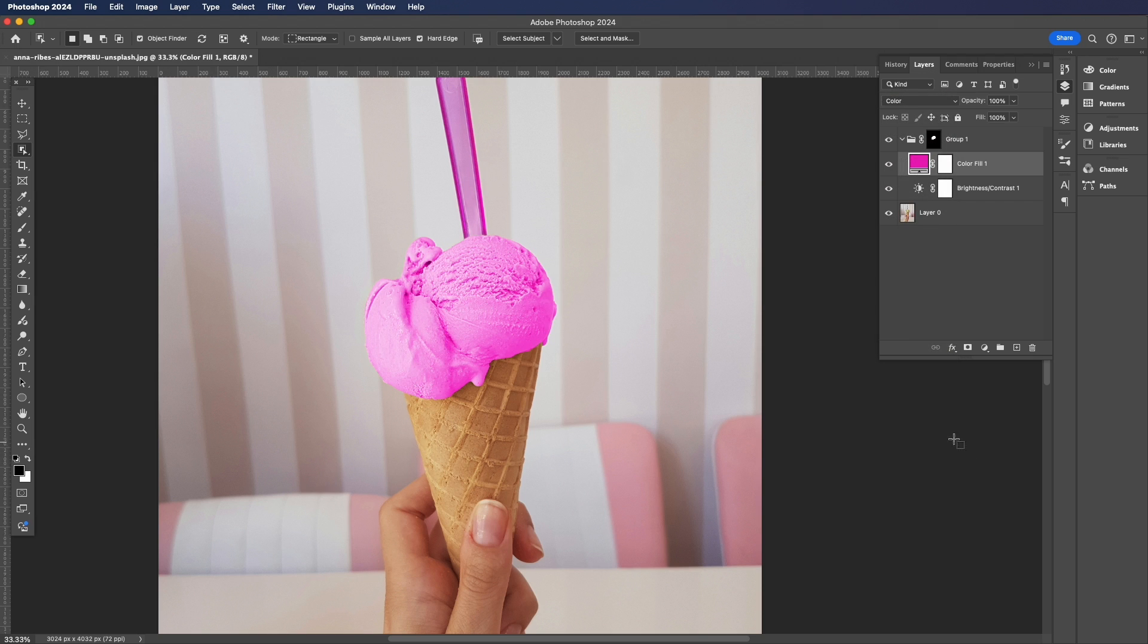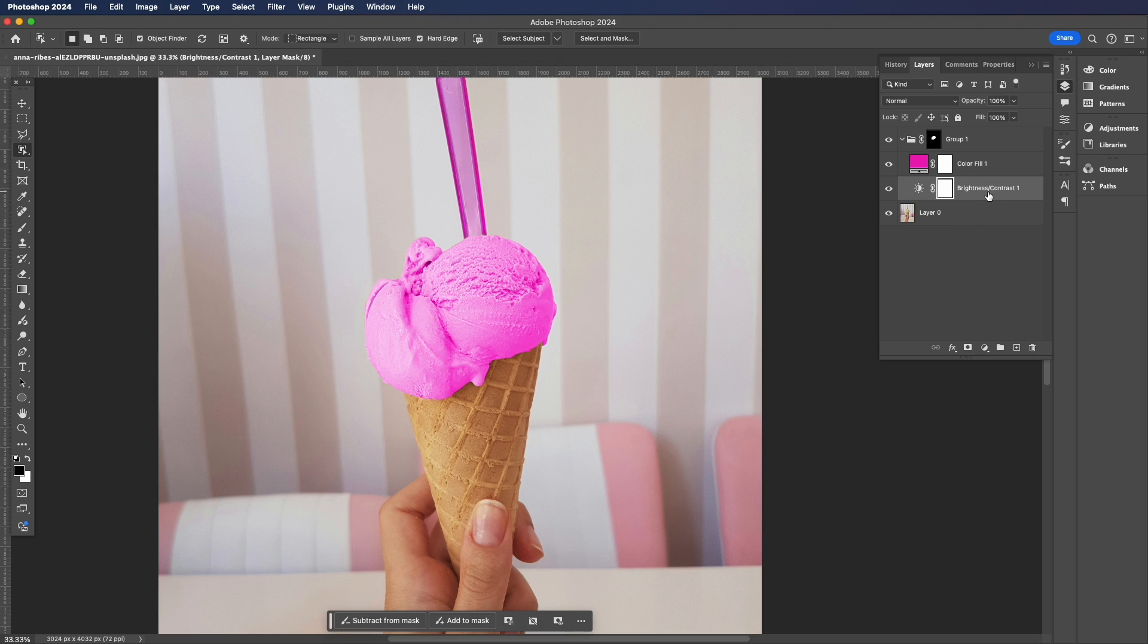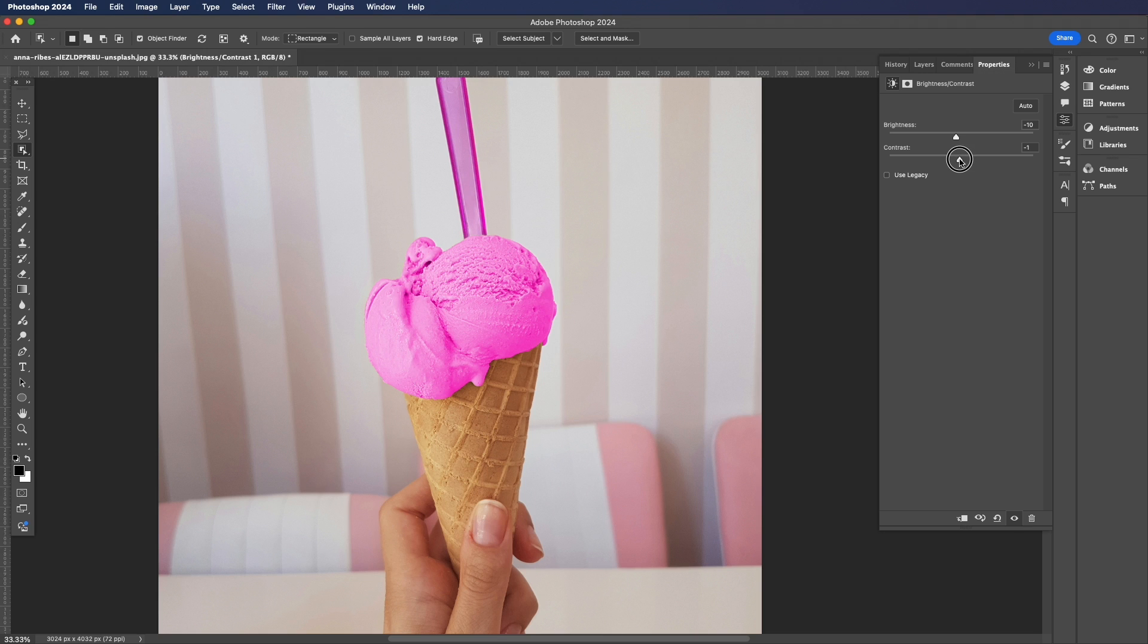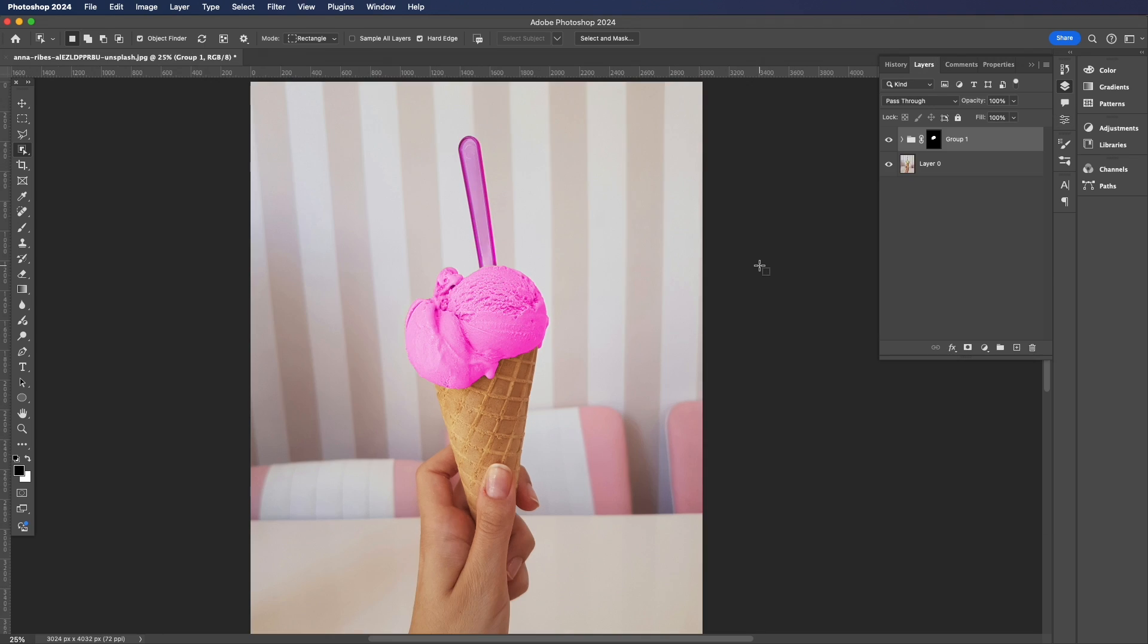And as you can see there, our ice cream has changed color. So now we're going to drag our Brightness and Contrast layer above that layer, open it up by hitting the sun icon, and we're going to play around with the brightness and contrast settings. So I'm going to make mine a little bit darker with brightness and a little bit less contrast, but obviously it'll be different for every image so play around.